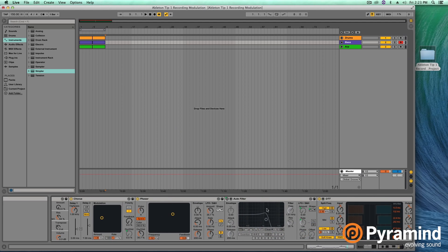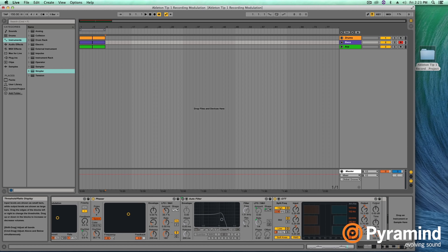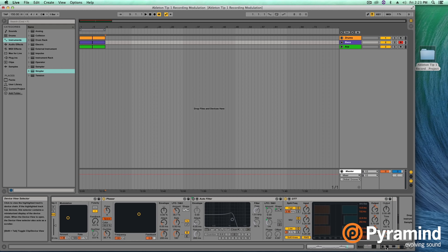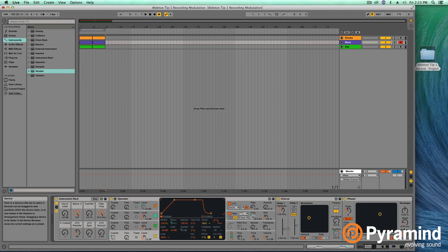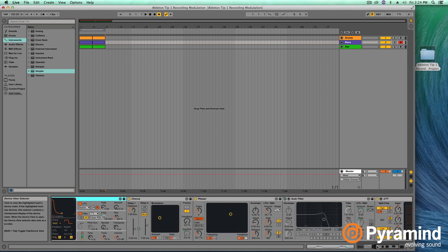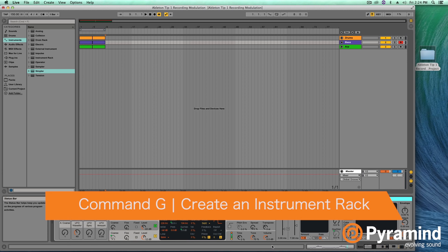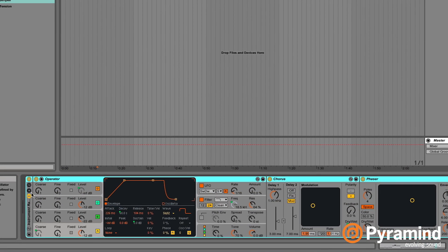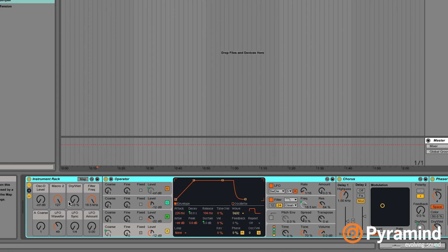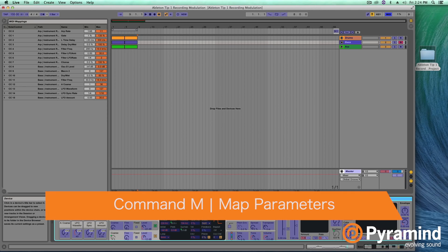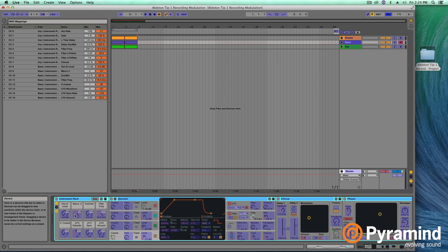You can also see that I've got some effects on here: chorus, phaser, auto filter, which we'll be doing some mapping on, and an OTT — a multiband compressor preset in Ableton that really just thickens up your sounds. To set this up, you're going to want to make an instrument rack. Select all of your devices and hit Command-G, that'll create the rack, and then by default your macros will be hidden so you'll need to hit this button to expose them. I like to use macros to map because it keeps things organized, and you can map multiple things onto the same macro and get some combo moves going.